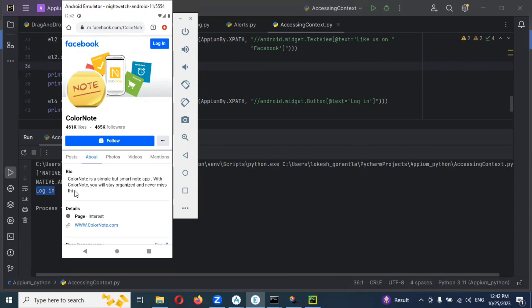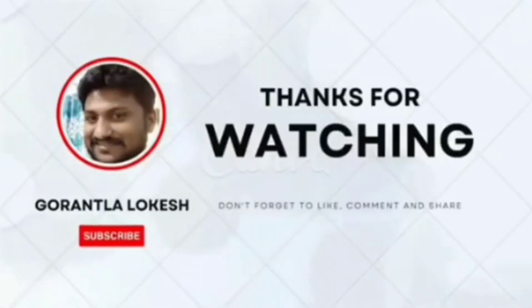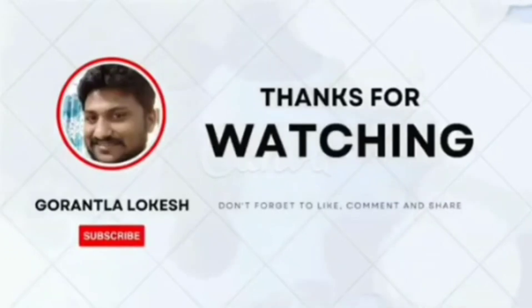Both cases — one is without switching and doing the actions, another one is with switching and doing the actions. These two things we can do in the next video session. Thank you for watching. Subscribe and share with your friends and colleagues, and don't forget to comment on this video. Thank you.